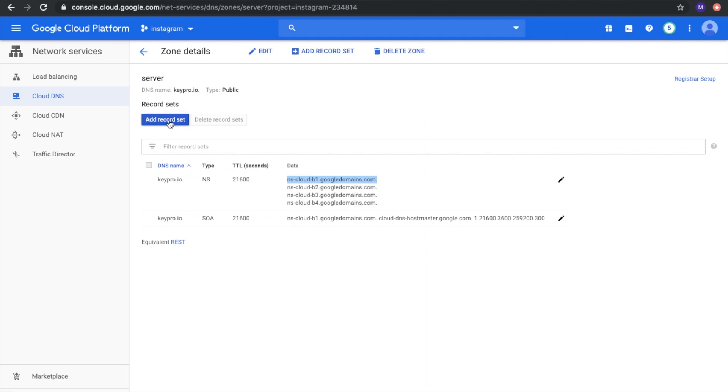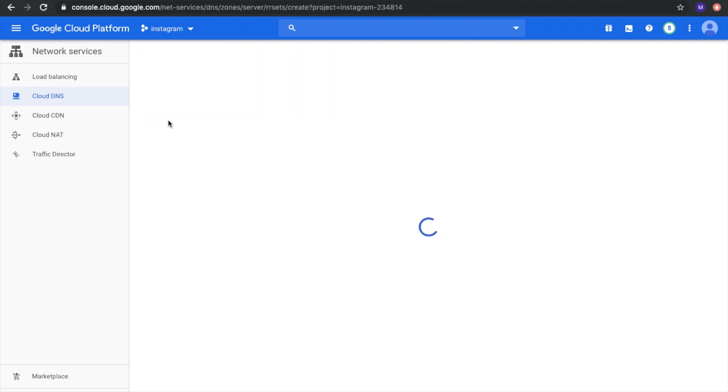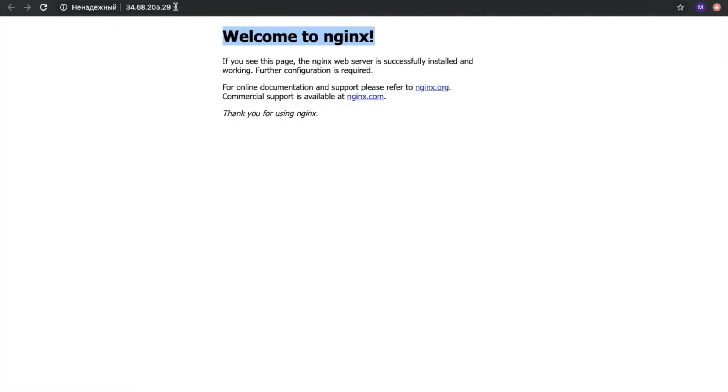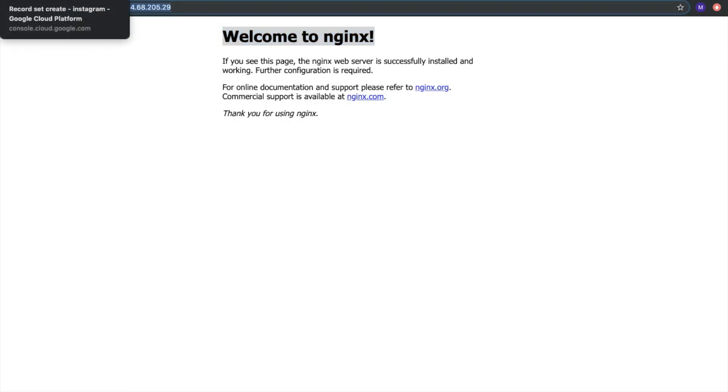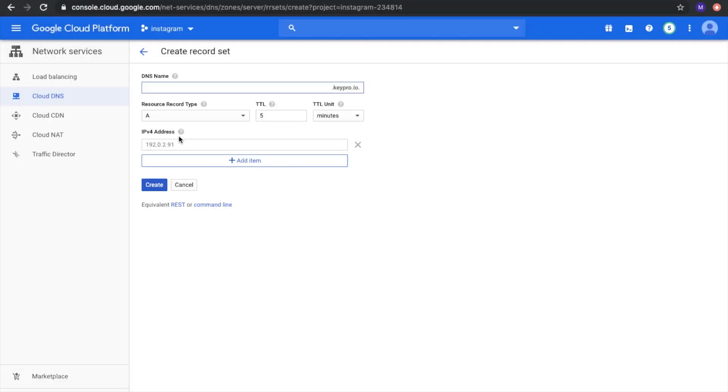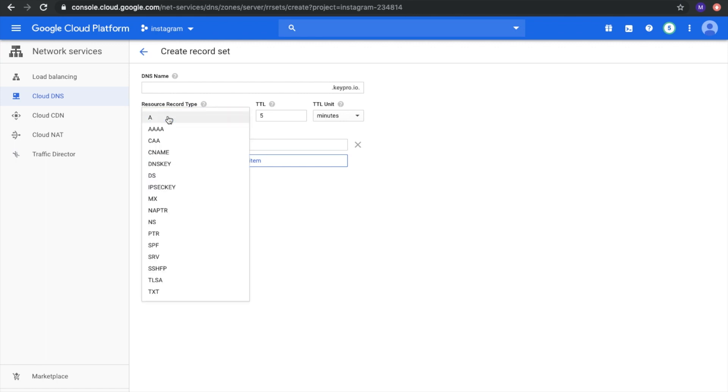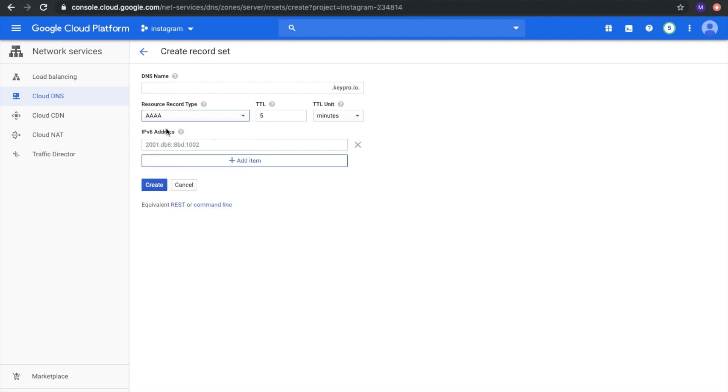But we need to create two additional records for an IPv4 address. It's type A and here we need to use our IP address which was provided by Google. We'll add it here. The record type is A. In case we will have IPv6, then we can choose AAAA and here will be address type of IPv6. But we need A and click create.